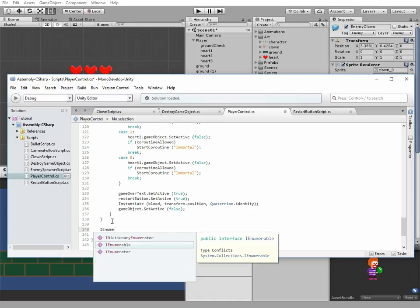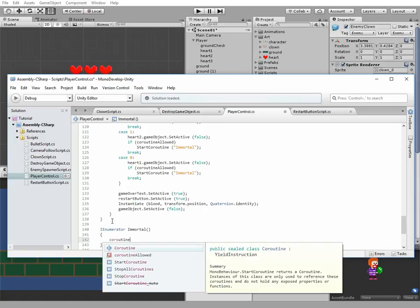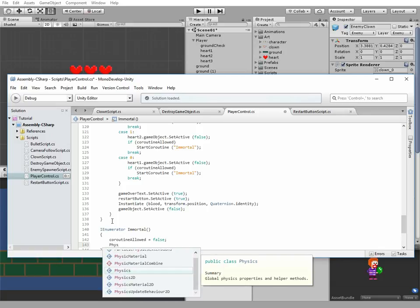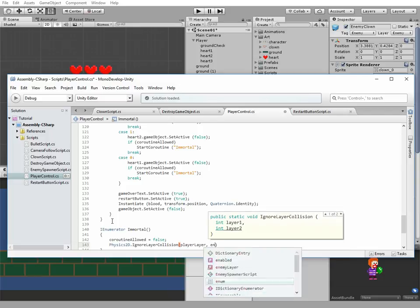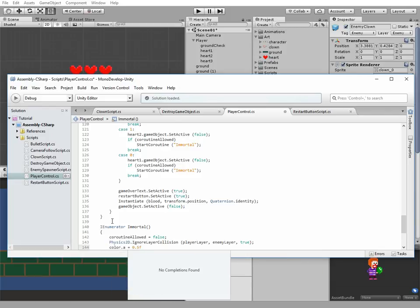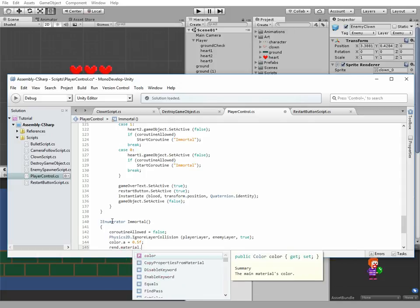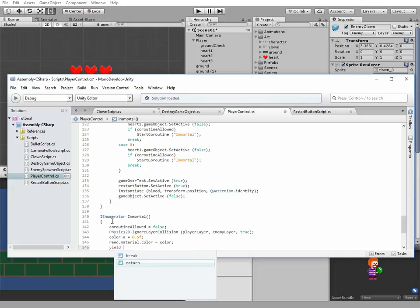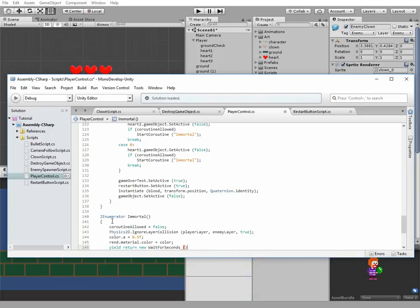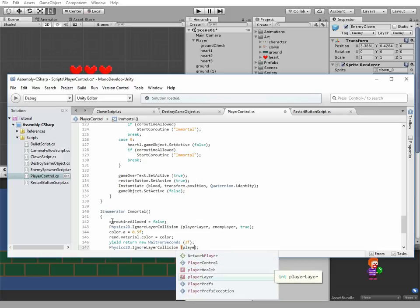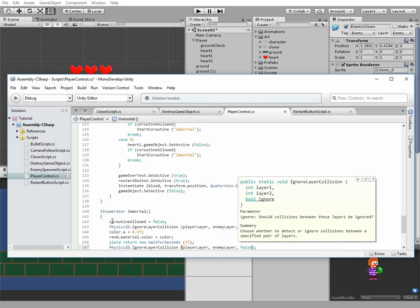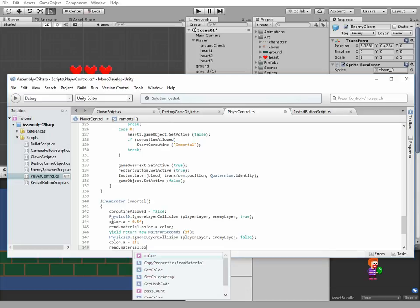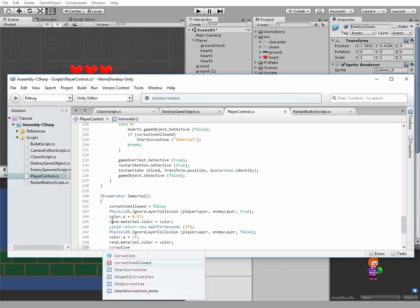Okay, now let's create a coroutine named immortal. Inside it, next code goes. First we have to deny starting new coroutine while one is running. Then disable collision between player and enemy. Then make a character semi-transparent. And then set a delay before execution of next part of code to 3 seconds. And after 3 seconds we bring collision detection and transparency back to normal. And we can allow new coroutine execution.